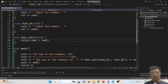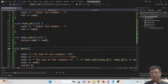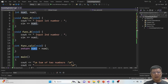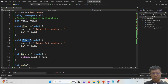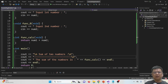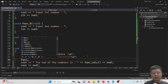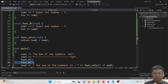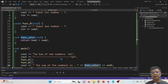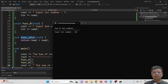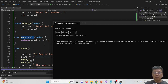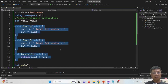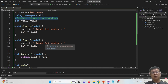With global variables, functions A, B, and calculate all become void with no parameters. Function A captures num1, function B captures num2, and calculate uses both to compute the sum and display the result. In main, you only call function A, function B, and calculate sequentially. Compiling and running with 14 and 25 — it passes the variables to the functions and does the job. This version makes variable declarations easier, but it is not encouraged.